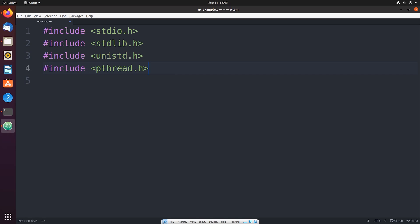And then we'll also link the pthread library. So the pthread library is the library that provides an interface for interacting, creating, and destroying new pthreads.